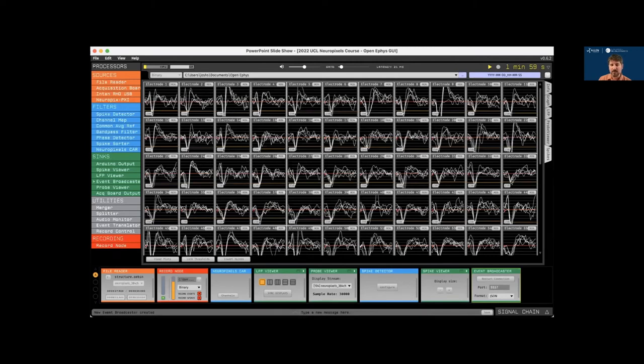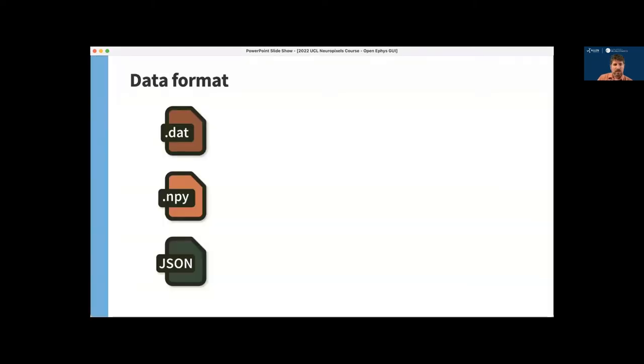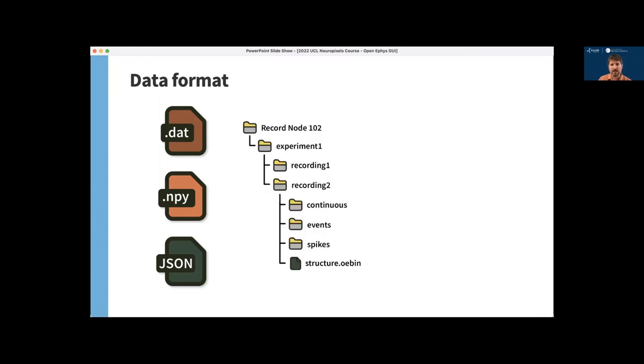So I want to talk briefly about the default data format used by the GUI known as the binary format. This stores continuous data as DAT files, which are exactly the same as Spike GLX bin files and can be loaded directly by most spike sorters. Events and timestamps on the other hand are stored in NumPy files, which are easy to read in either Python or MATLAB. And all metadata is stored in standard JSON files. And since you can record data at any point in the signal chain, there will be a separate directory for each record node. And then new experiment directories are created every time you stop and restart acquisition, which resets the hardware timestamps. And then new recording directories are created when you just start and stop recording, so that the timestamps will be consistent between those directories.